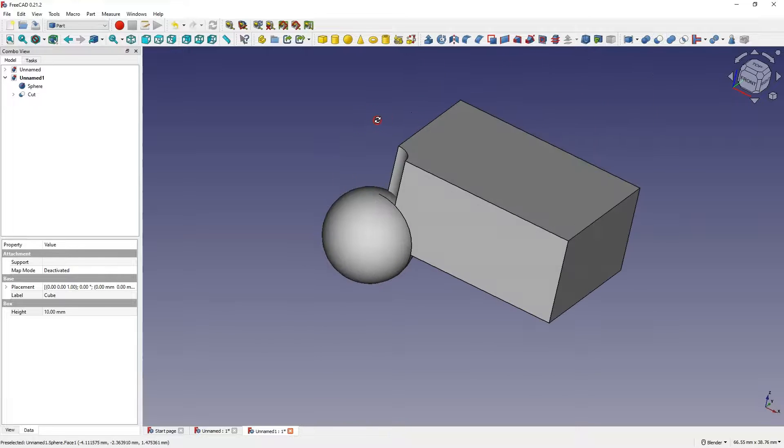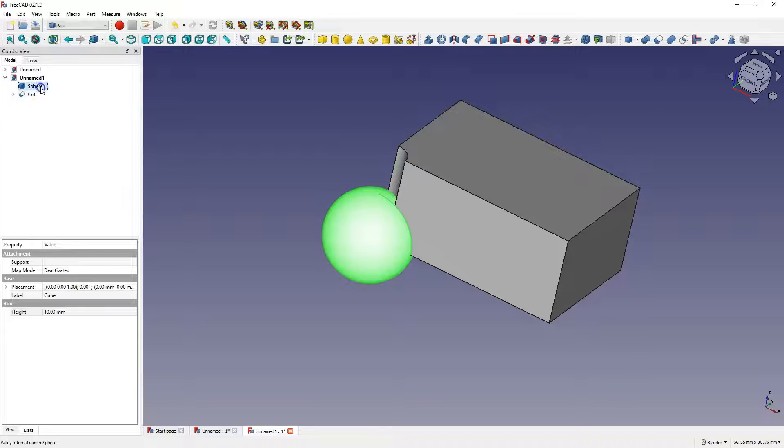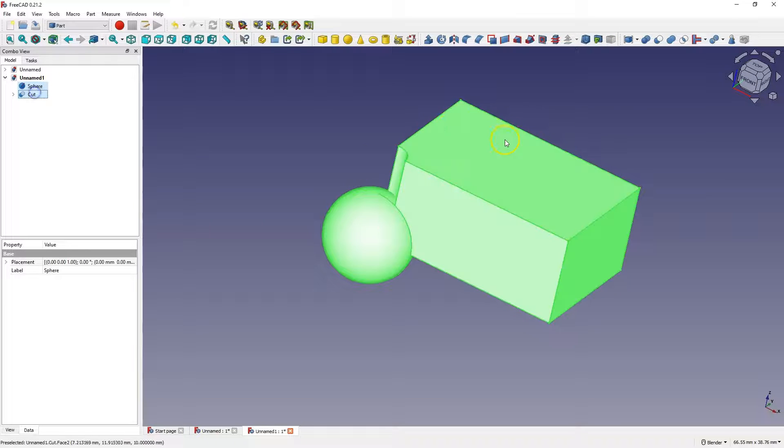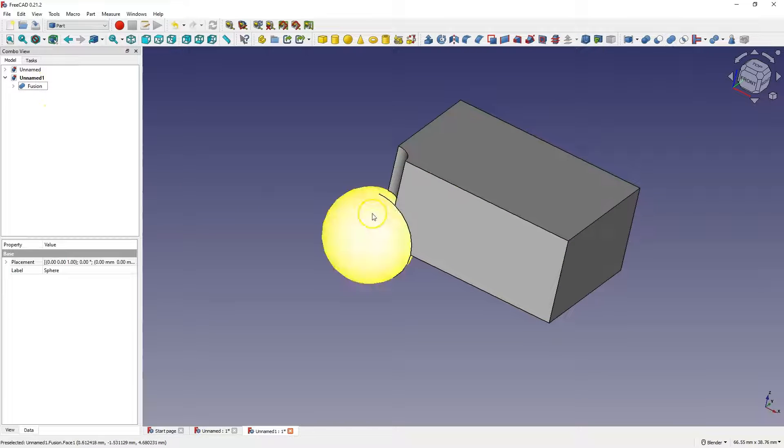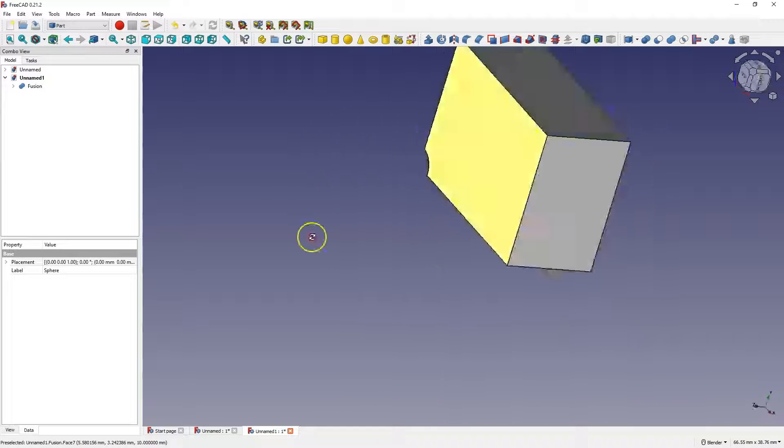And we can combine two solids. I select two solids with the control key and create a connection between these two solids. And now it is one solid.